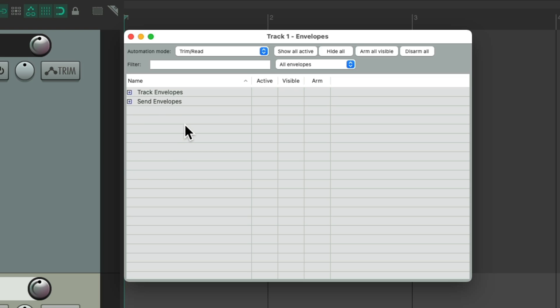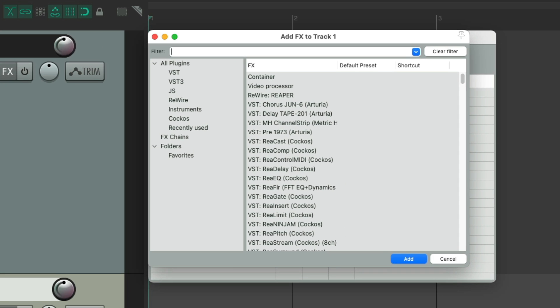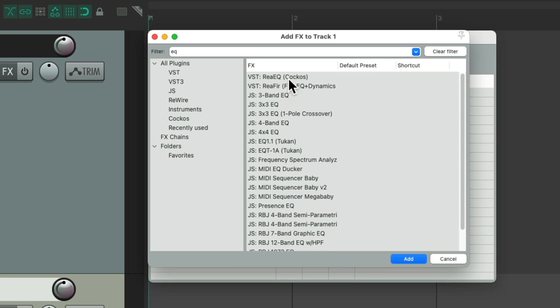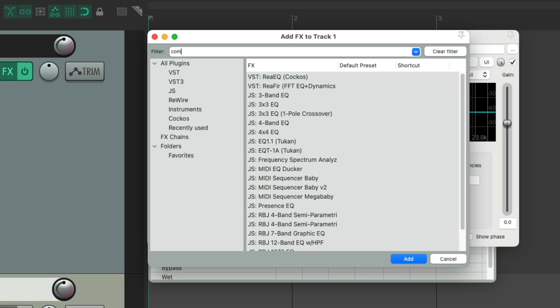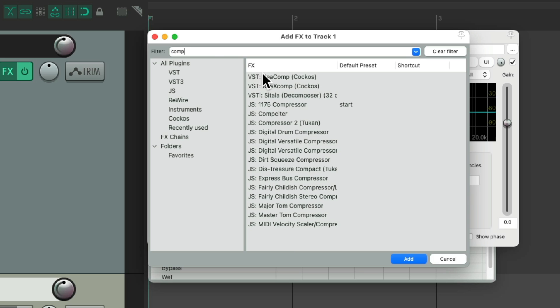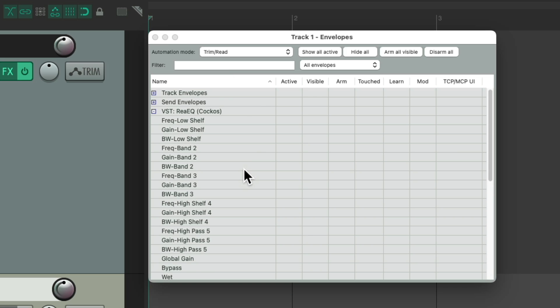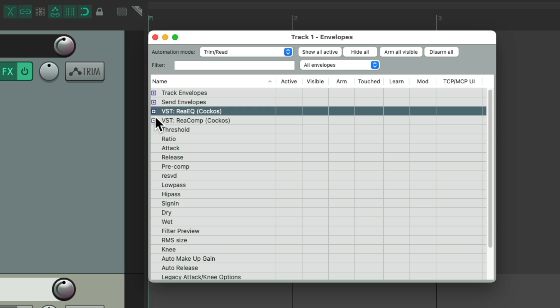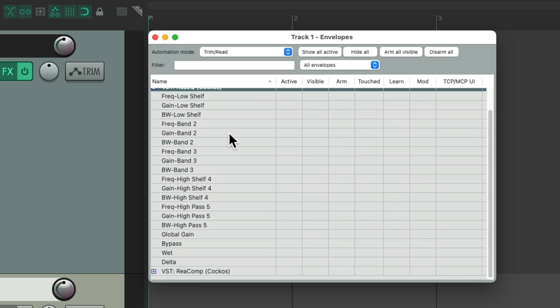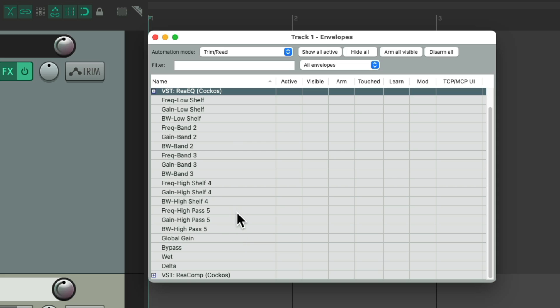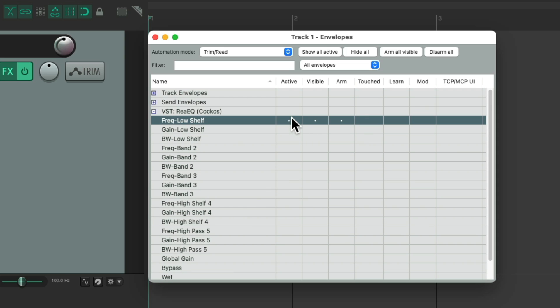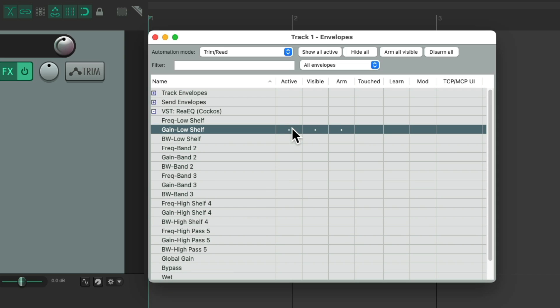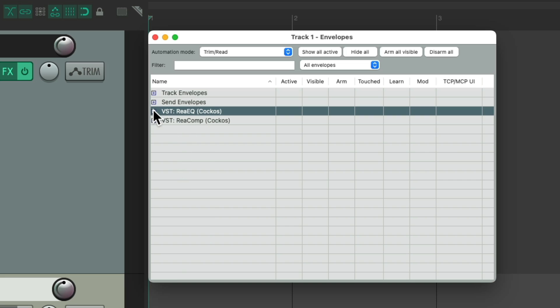Now if we have effects on our track, let's go to the effects on this track and let's add an EQ and a compressor. And now, we can see down over here, we have envelopes for each one of our plugins, which you can expand and see every parameter we can automate. We can choose this one, or this one. And do the same with our compressor.